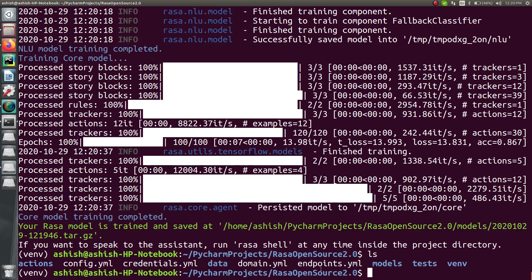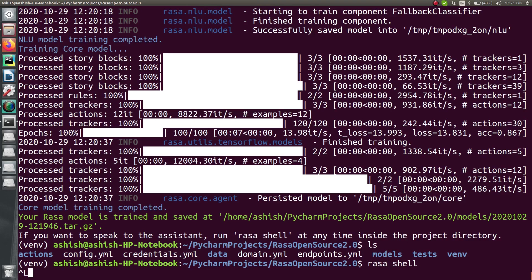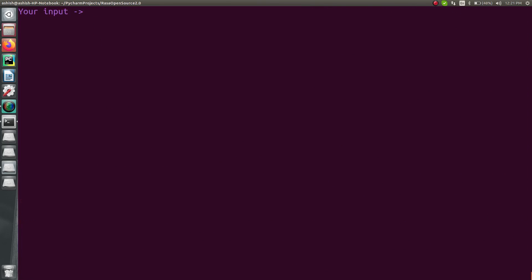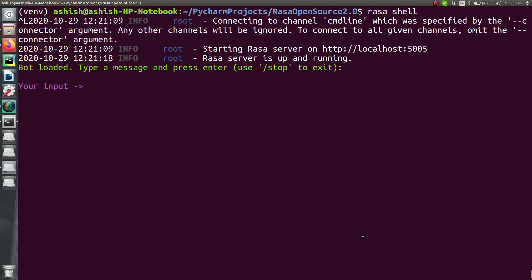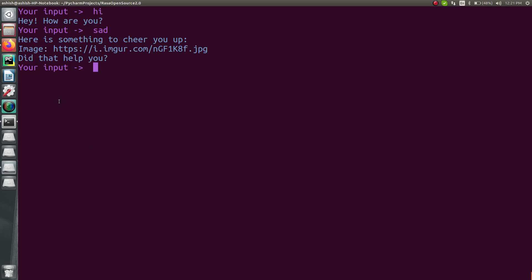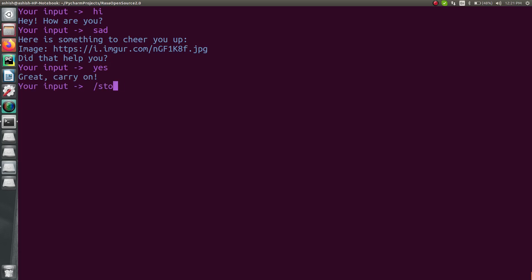Now if you run rasa shell, you will be able to talk to your bot. Let it start. You can see the Rasa shell is running — say 'hi'. It replies 'Hey, how are you'. Let's say 'sad'. It responds 'Here is something to cheer you up' and sends an image — you can open it and see a cup. 'Did that help?' — let's say 'yes'. 'Great, carry on.' Now let's stop it.